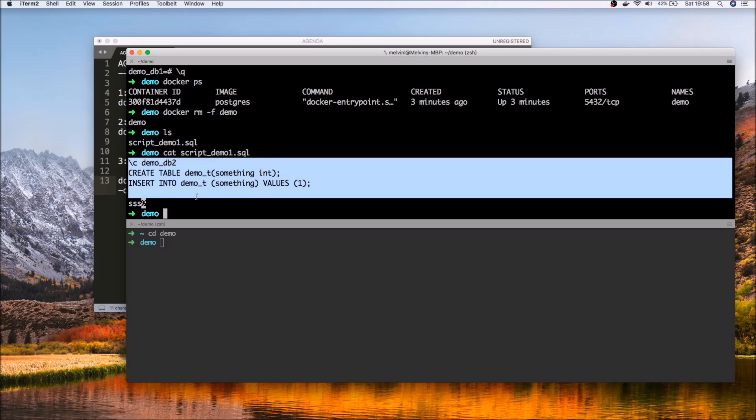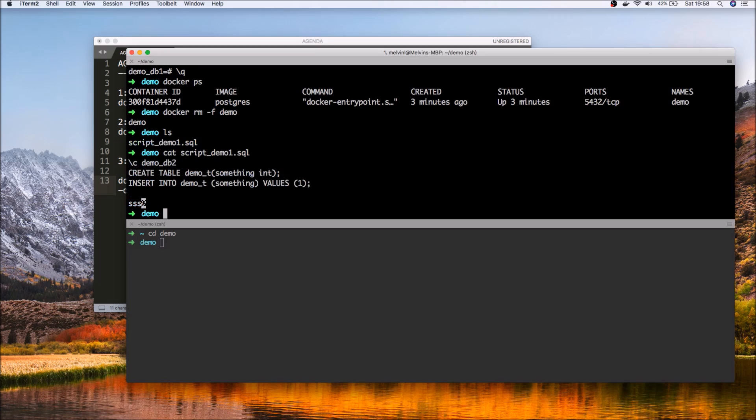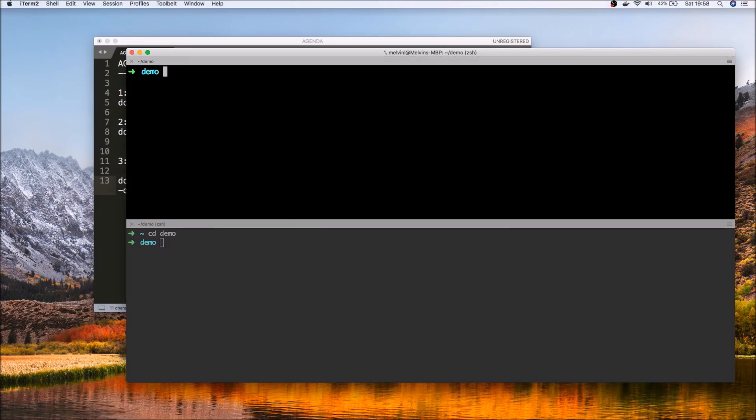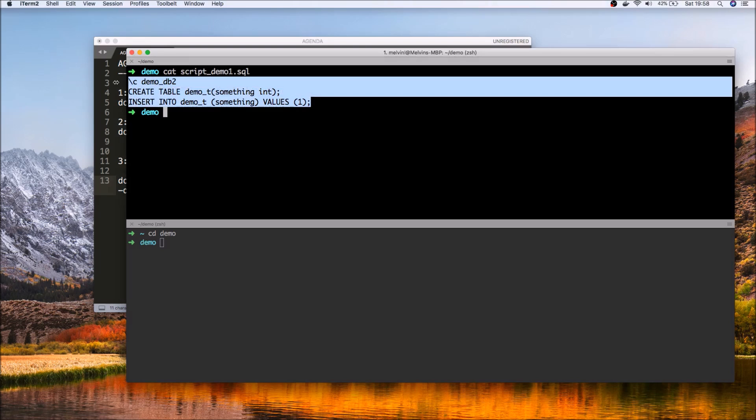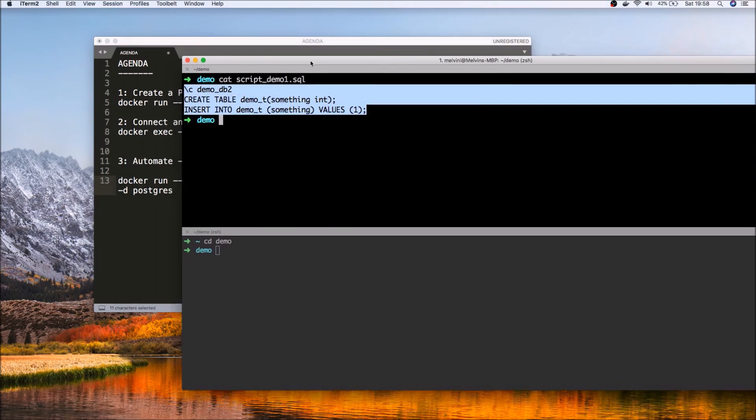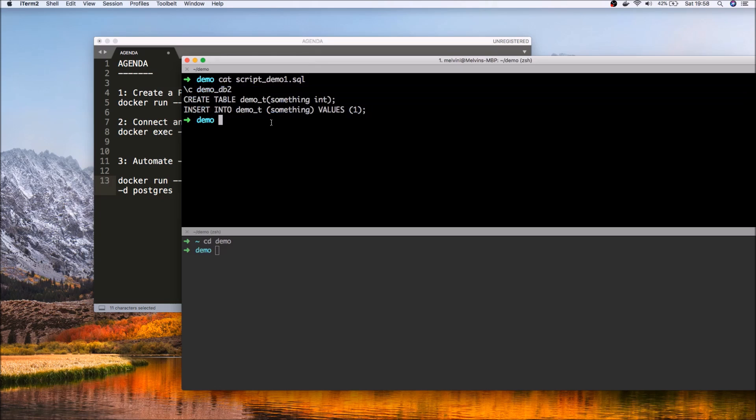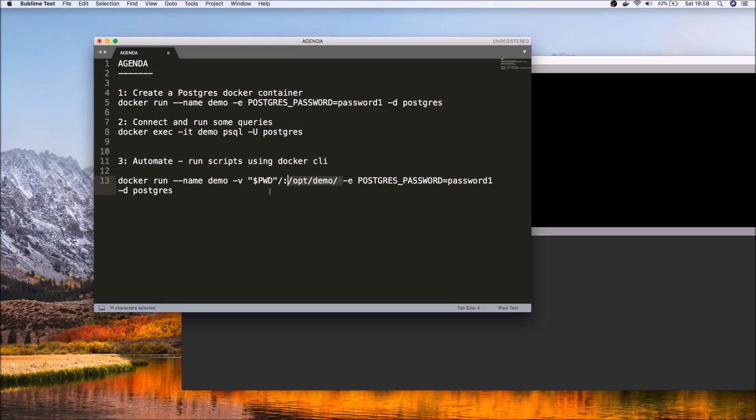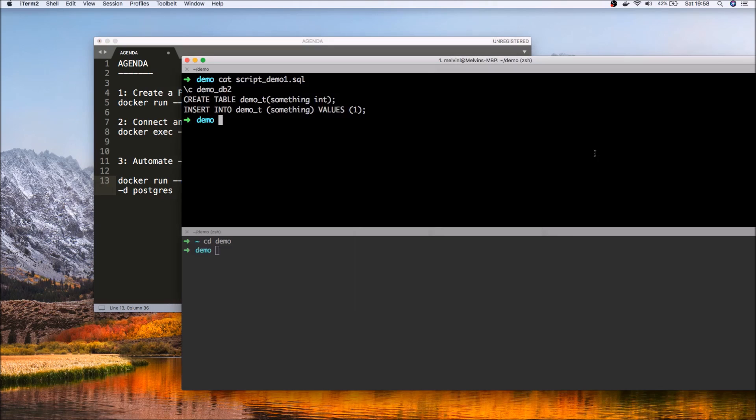Cat script demo. So here you can see that it's basically doing the same thing that you saw me do before. Same as before, but right now the commands are in a .sql file. So now that it's in a .sql file, one of the things we can then do is mount the current working directory.